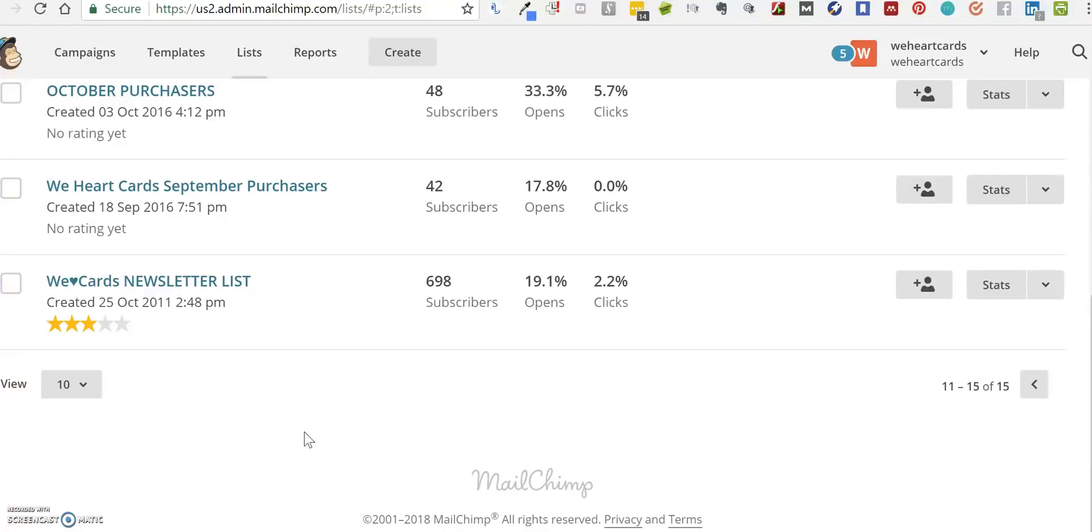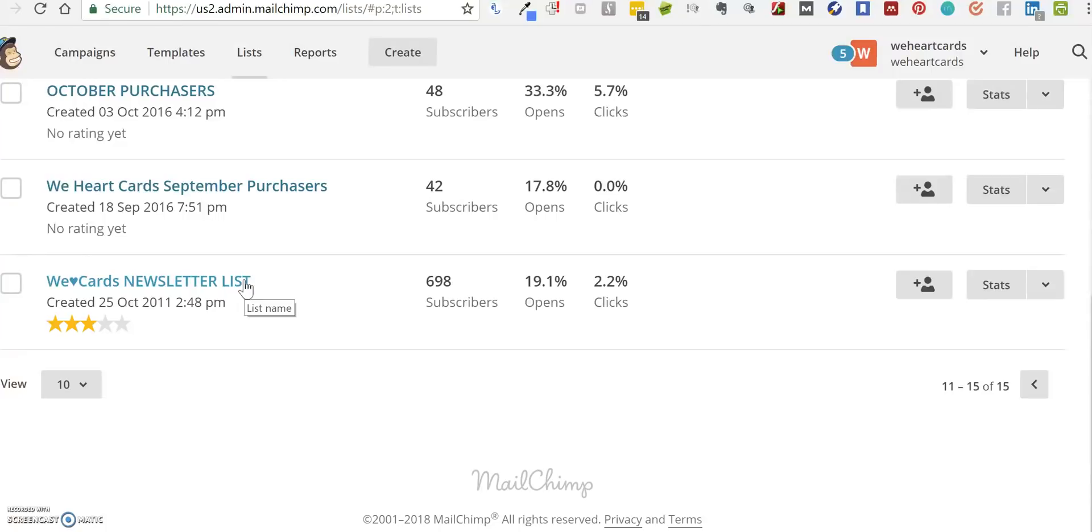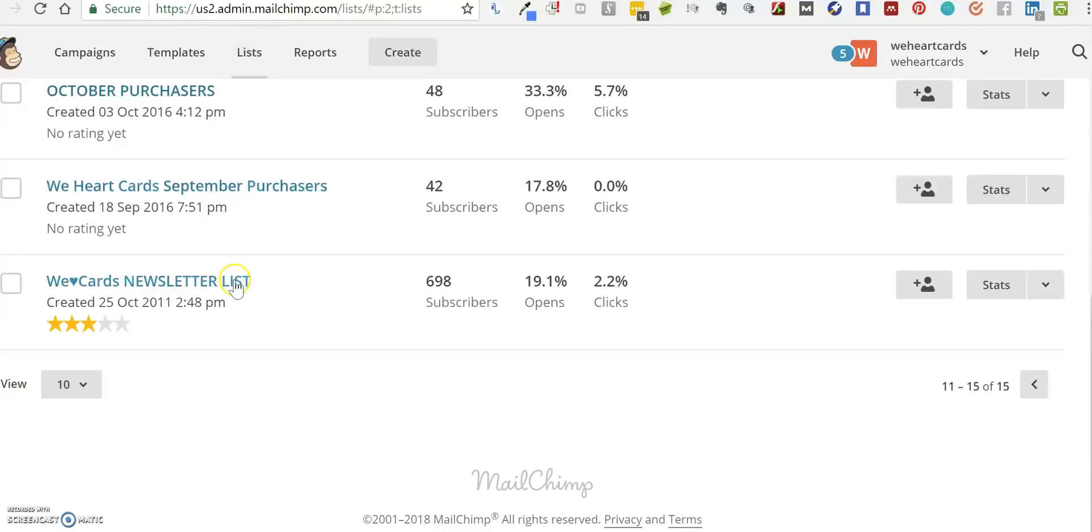need to do is log into your MailChimp account. Once you've done that, go to the list that you're looking to get GDPR opt-in for. If you've got several lists, you're going to need to get GDPR opt-in for each of those lists. We go to the lists page and find the list.